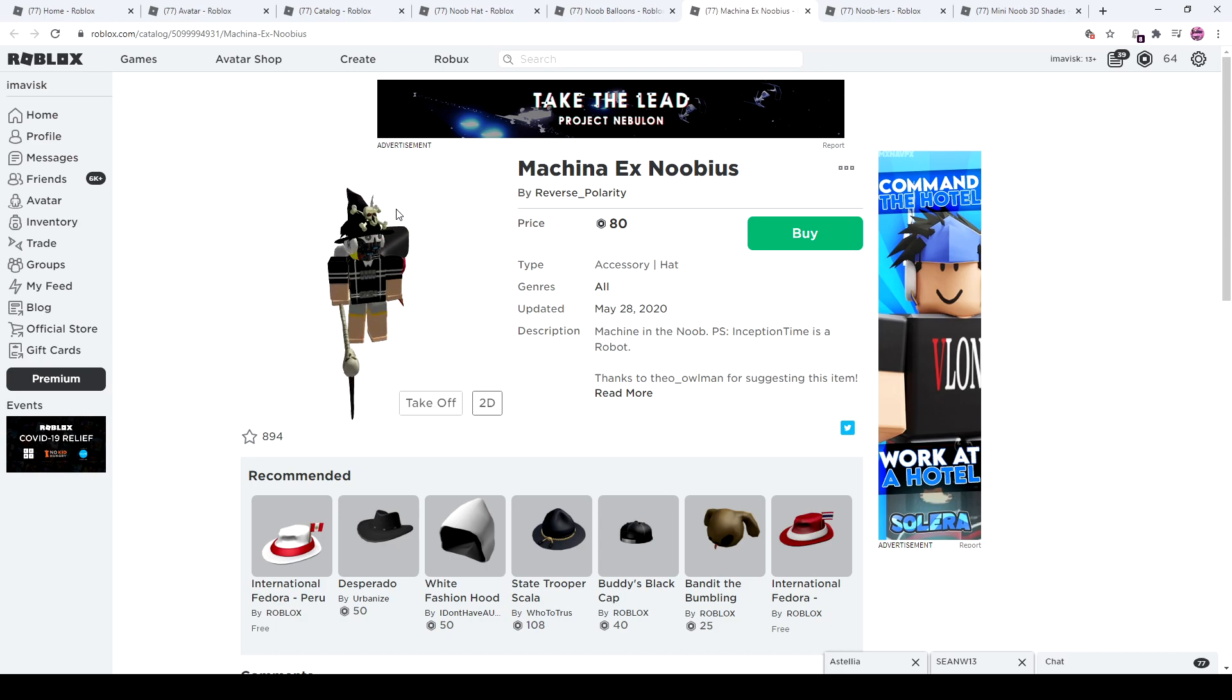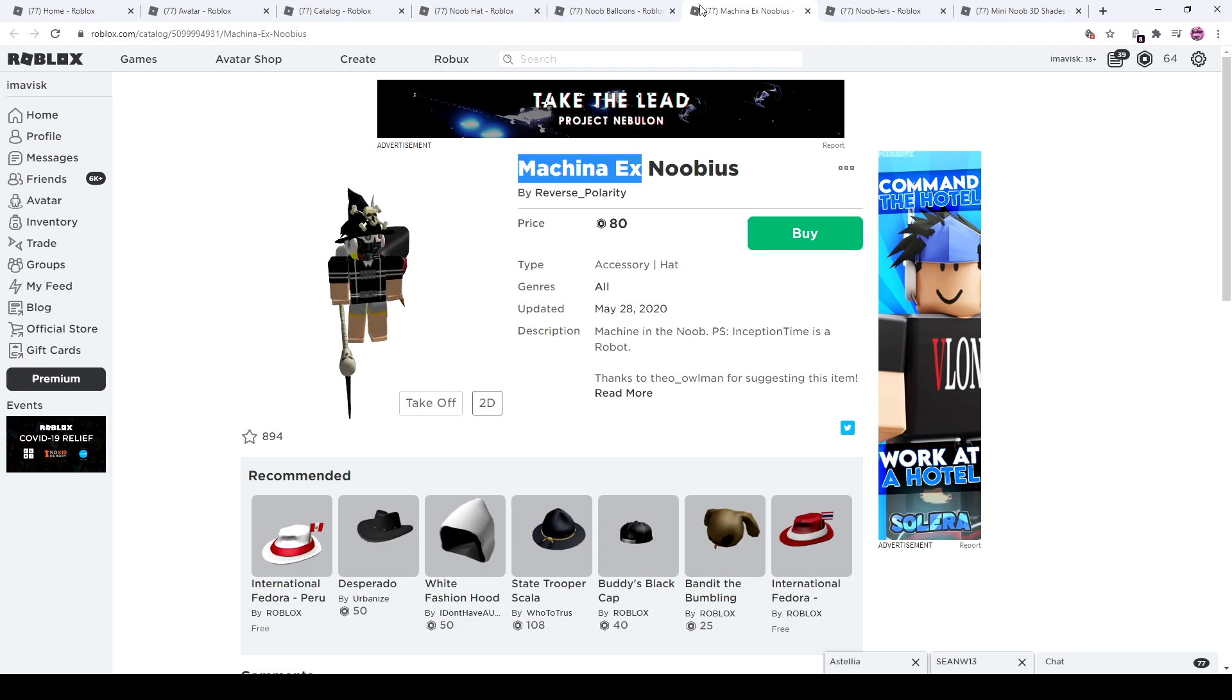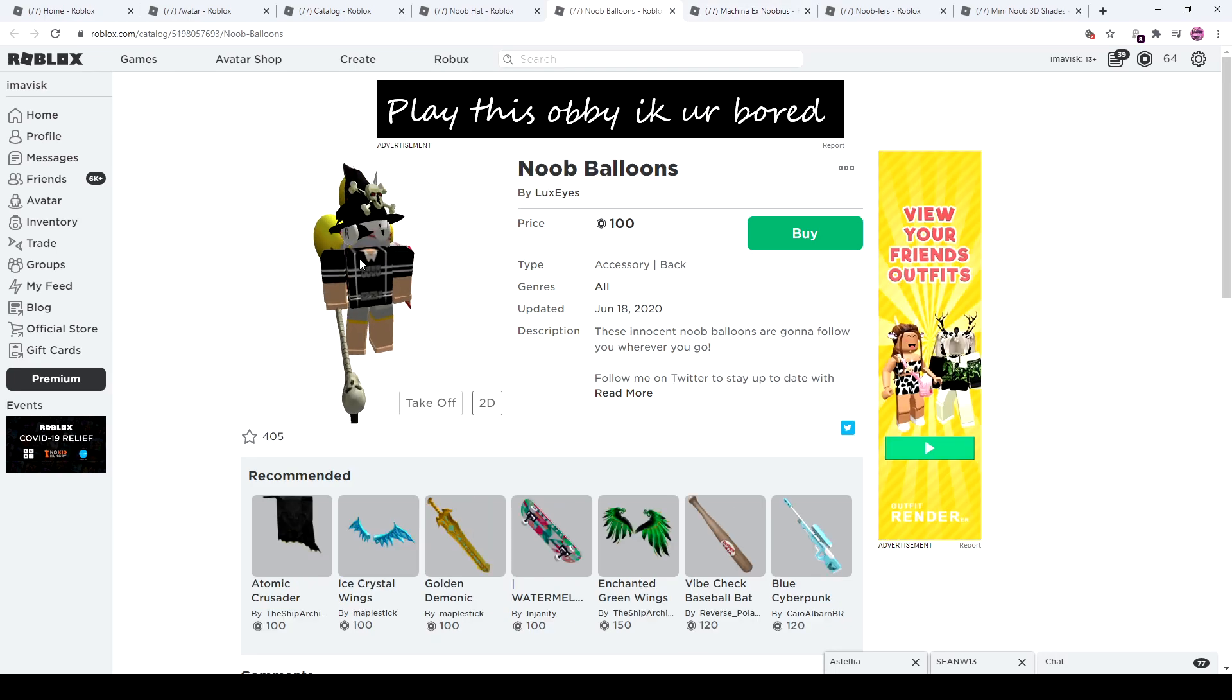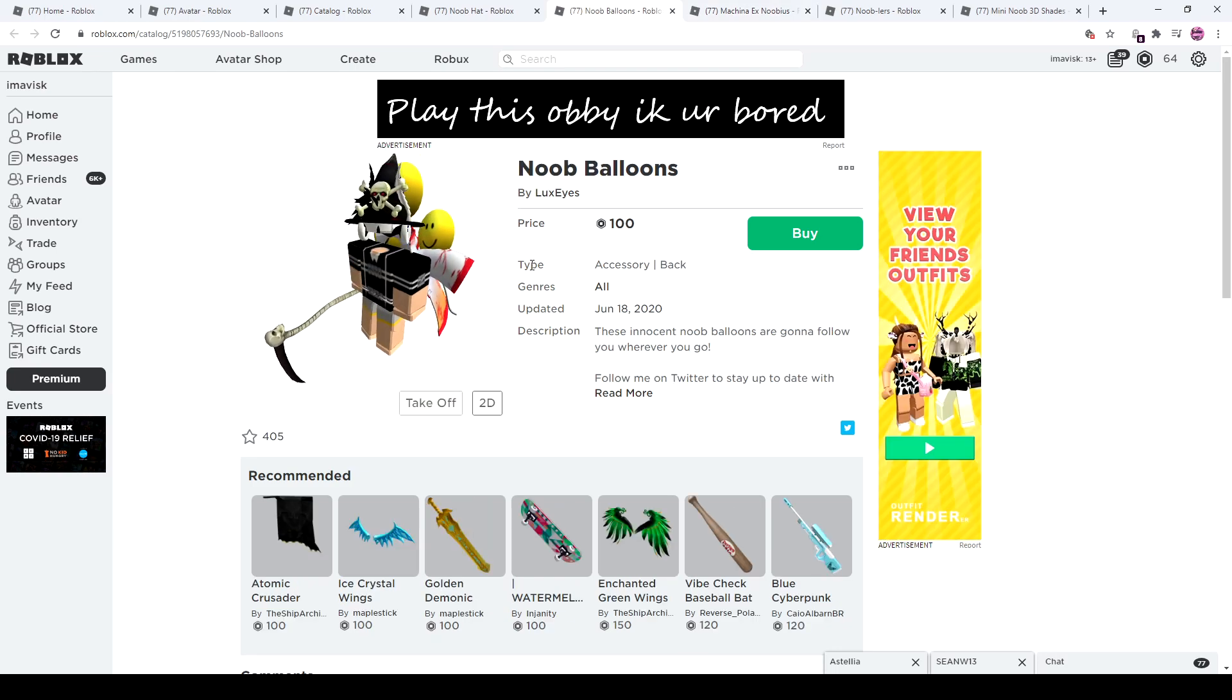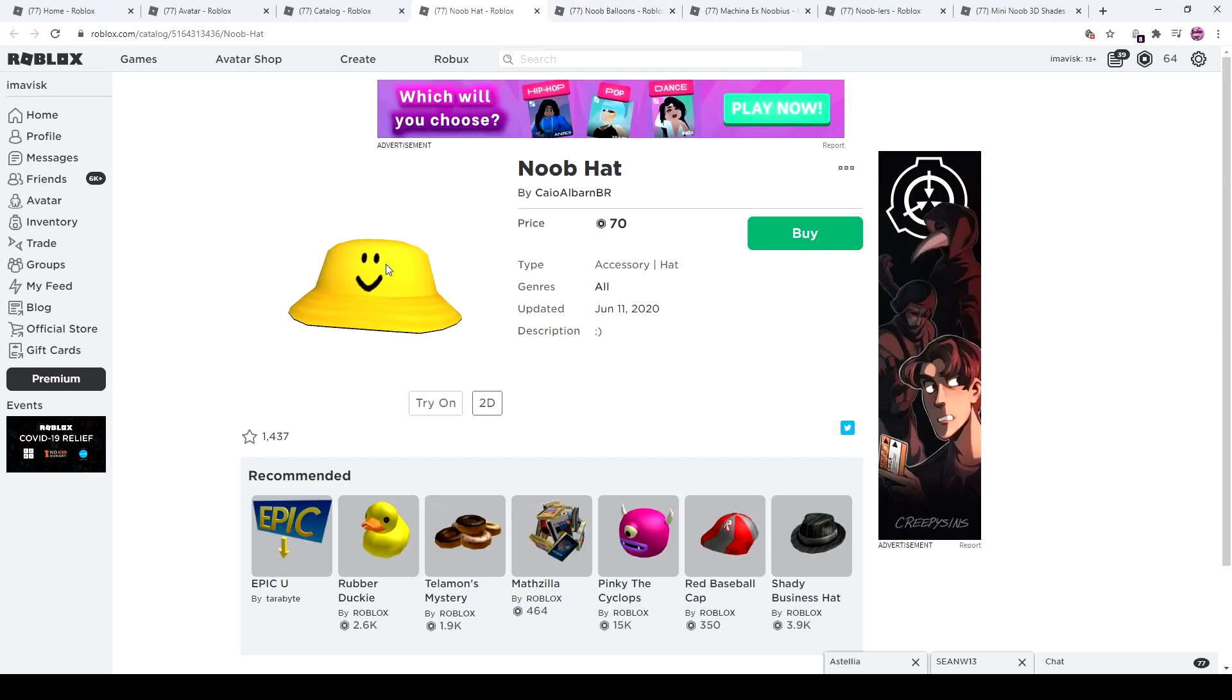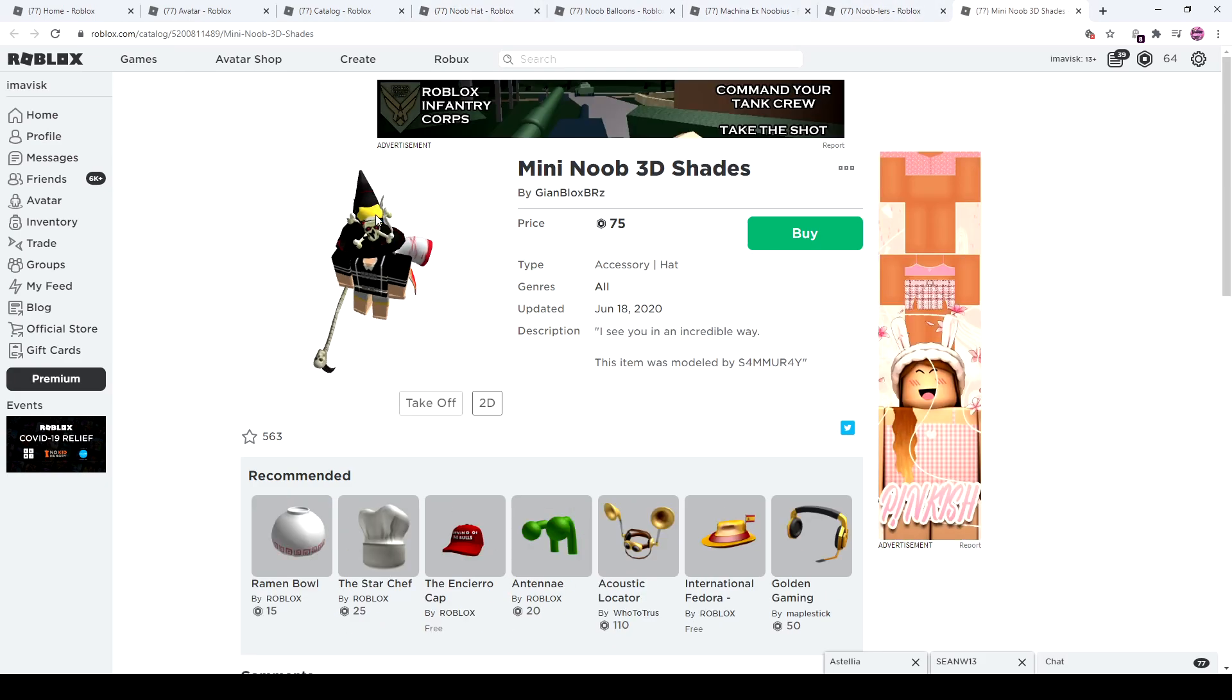maybe use this one. This one seems to be fairly good for 80 Robux, made by Reverse Polarity. It's pretty cool. Also have the noob balloons, very awesome in my opinion, really like it, very cool. And we also have the noob hat, pretty nice looking. I might actually buy this one, this is pretty nice. And we also have of course the little noob right there, it goes on your hat.